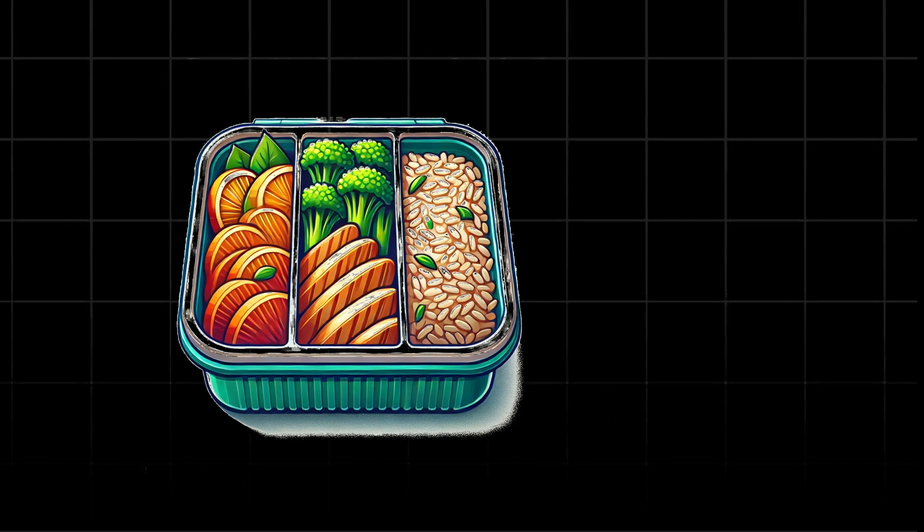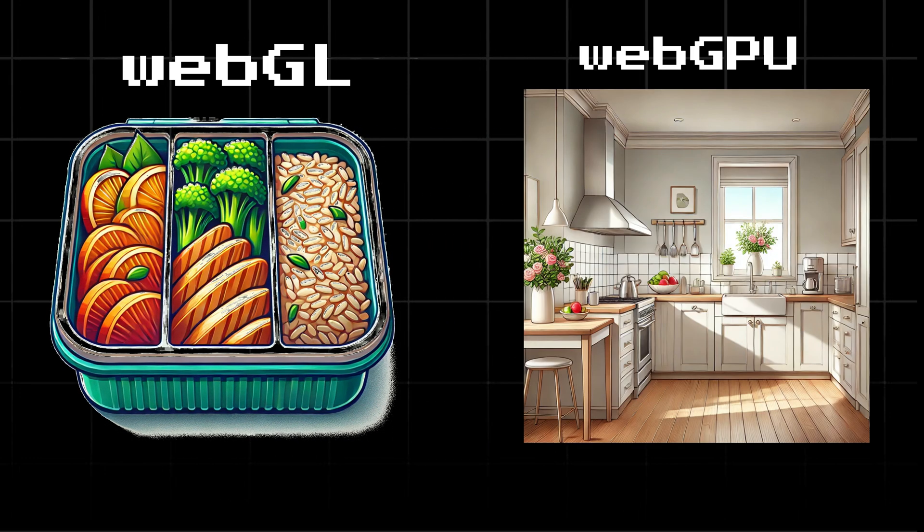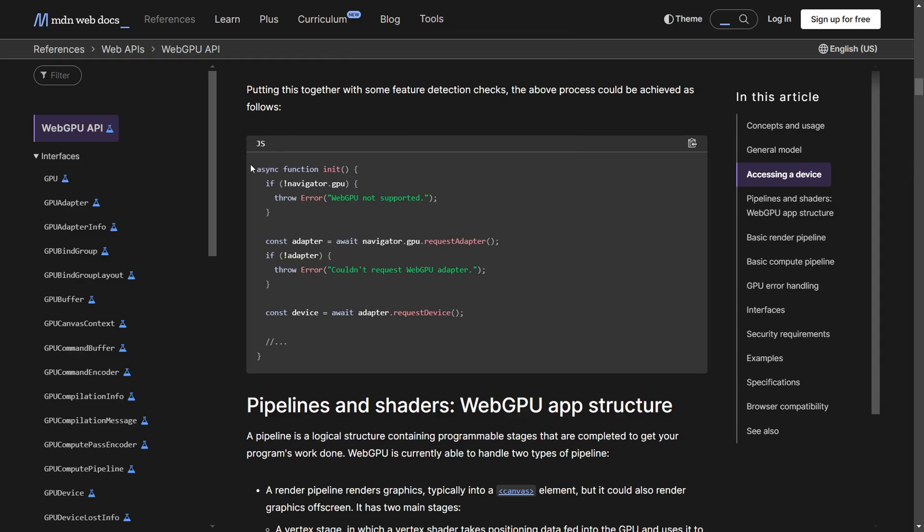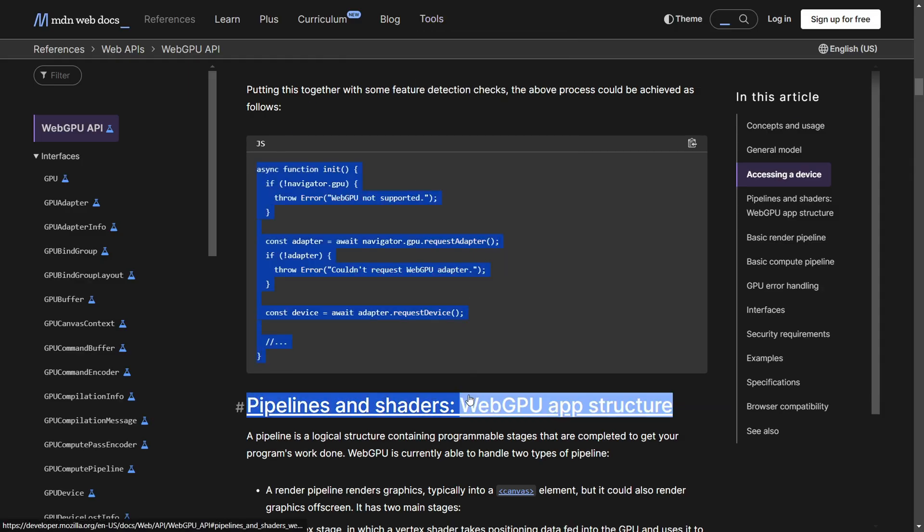WebGPU, on the other hand, is like having access to a full kitchen. It's more work, but you can create exactly what you want. WebGPU is harder to work with because it gives you more control, but that's exactly why developers are excited about it.